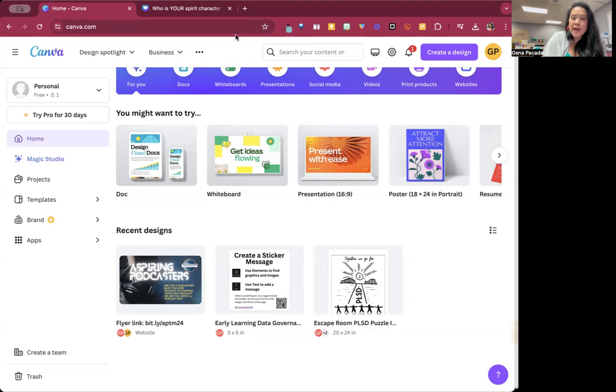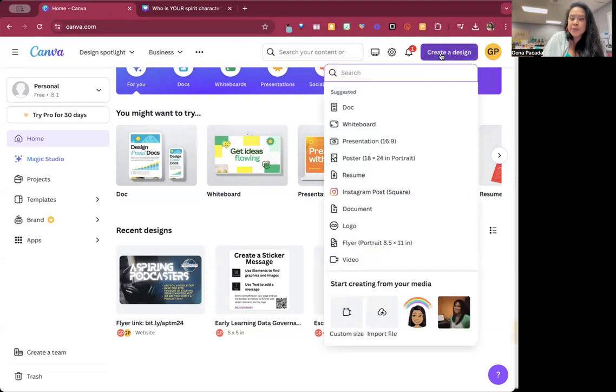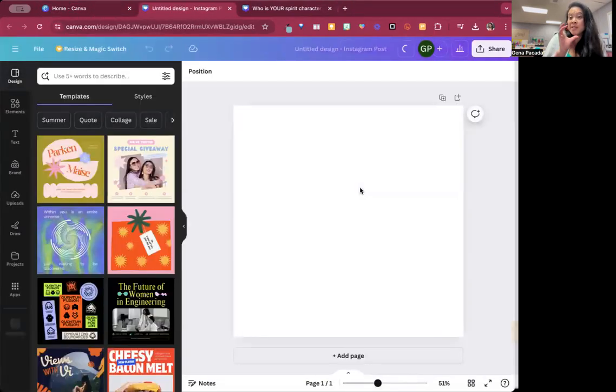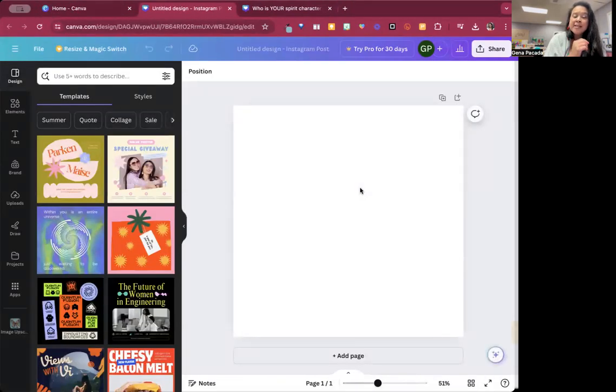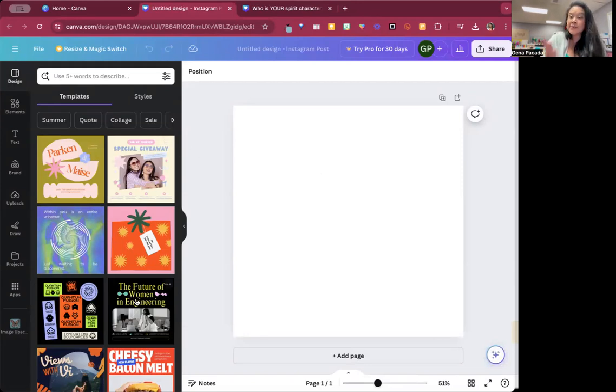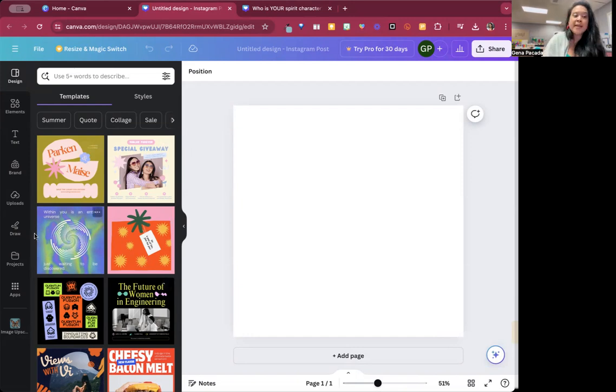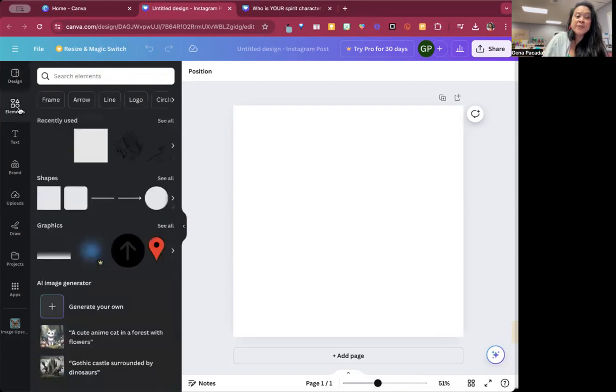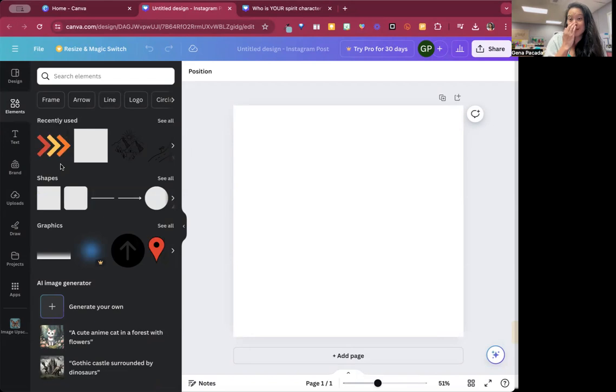So I'm going to start by going to create a design and I will do an Instagram post just because in this case I'm just trying to do it square. And you can start from a template if you want, but right now I'm just going to use elements that I already have. If you have your own elements, if you have your own photos, then the free version is really going to work for you.